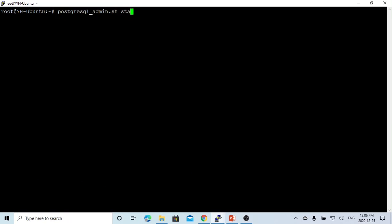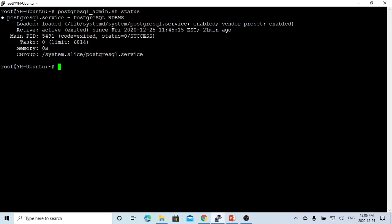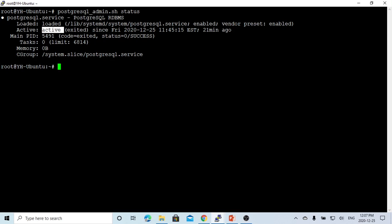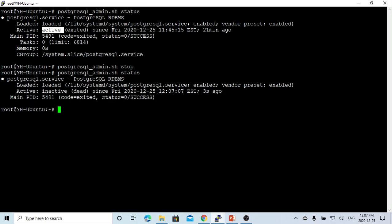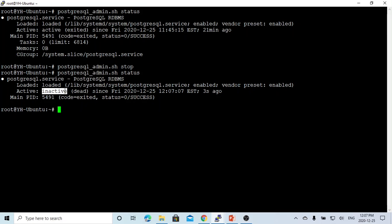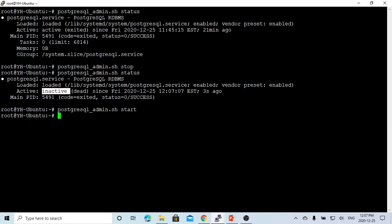First, we check the status. You can see the current PostgreSQL service status is active. If we try to do stop and go back to check the status, you can see after we run stop, the service is inactive. Now let's go turn back and start again.